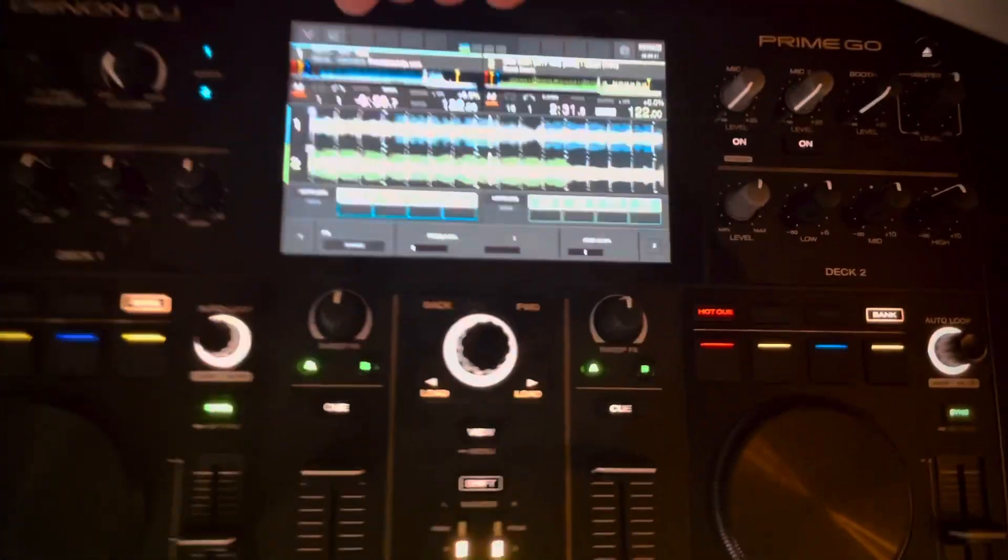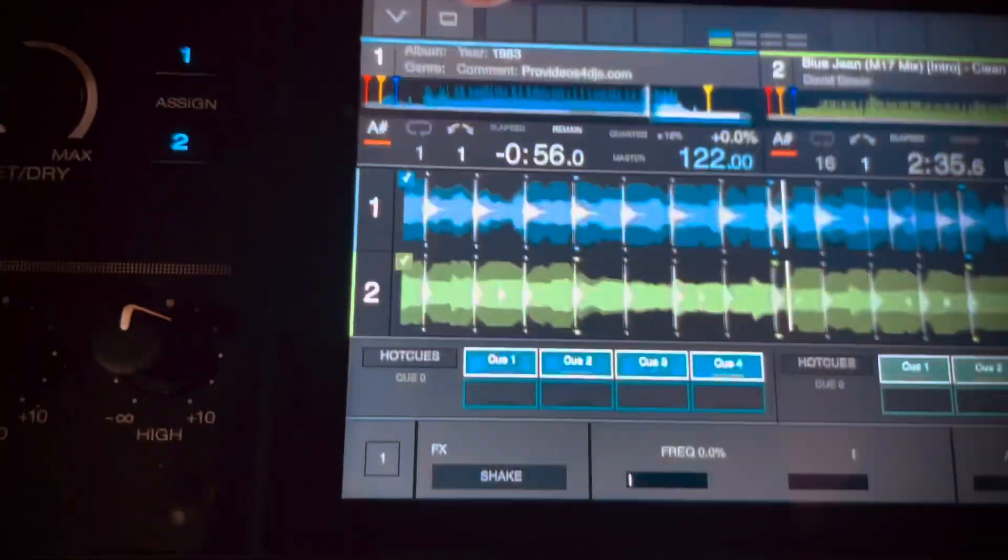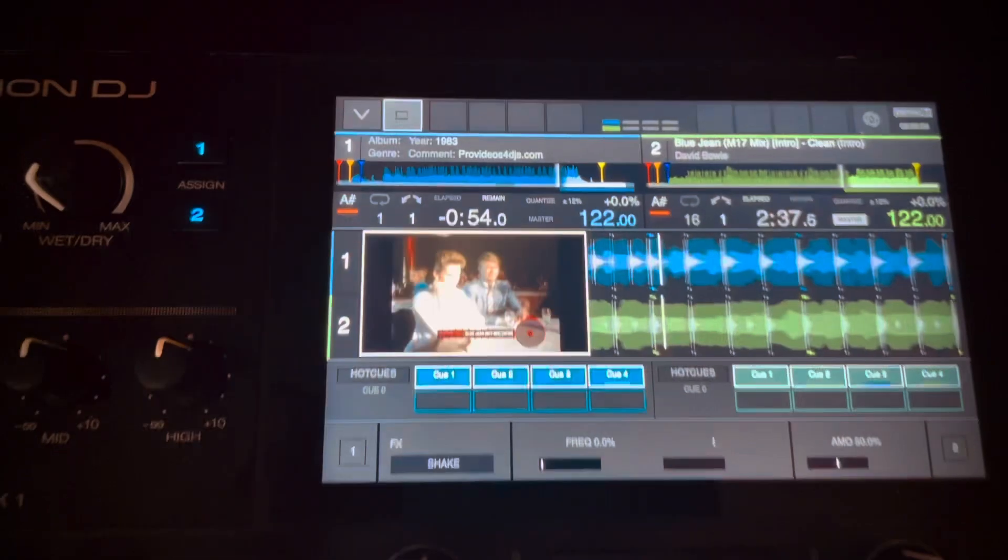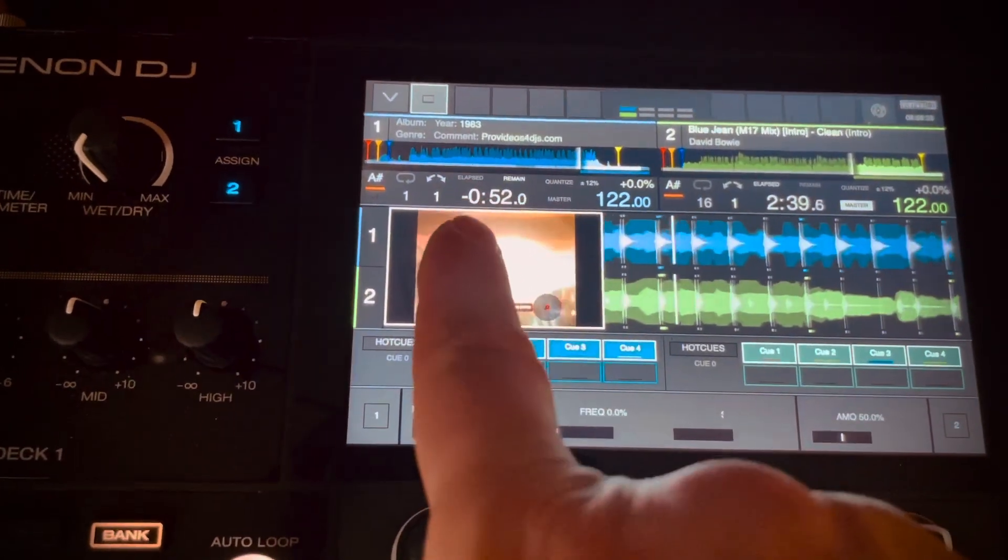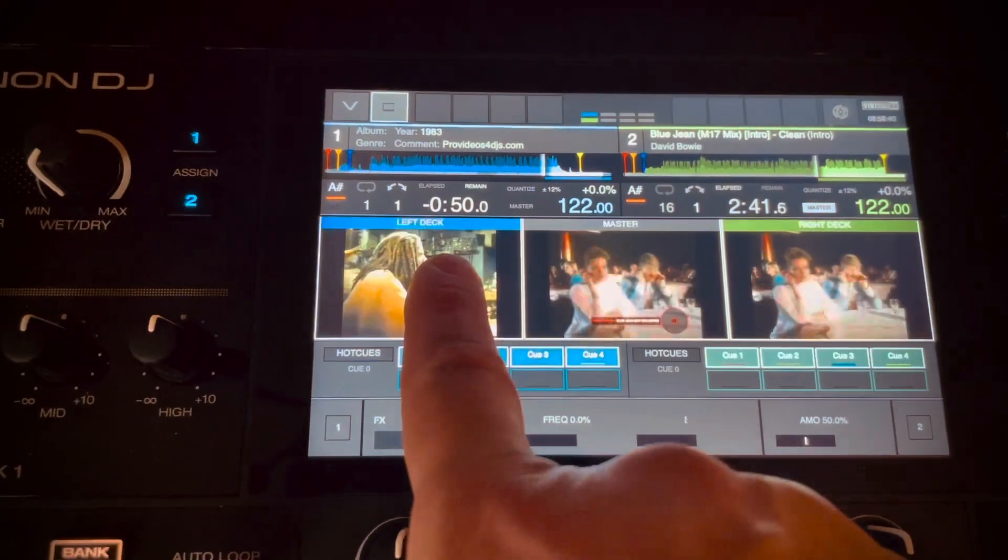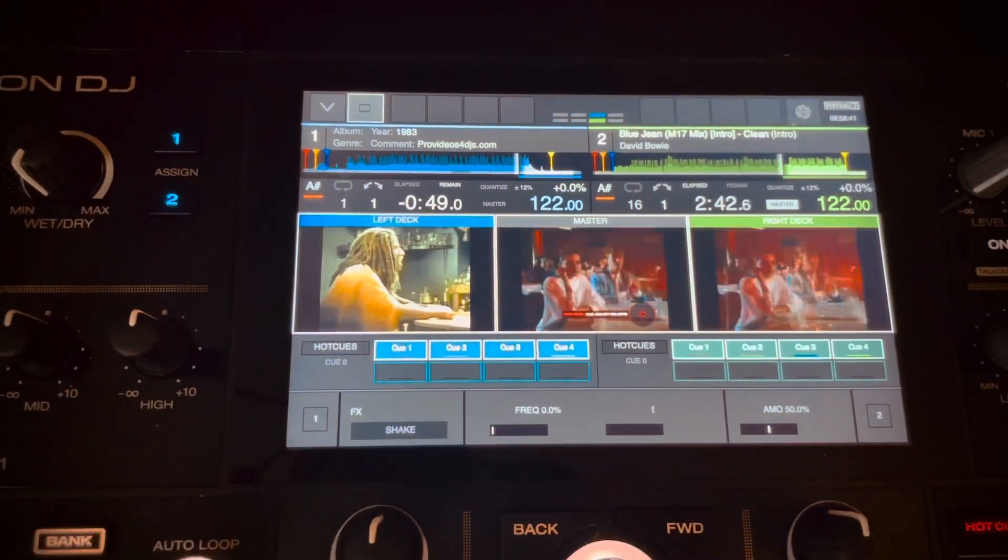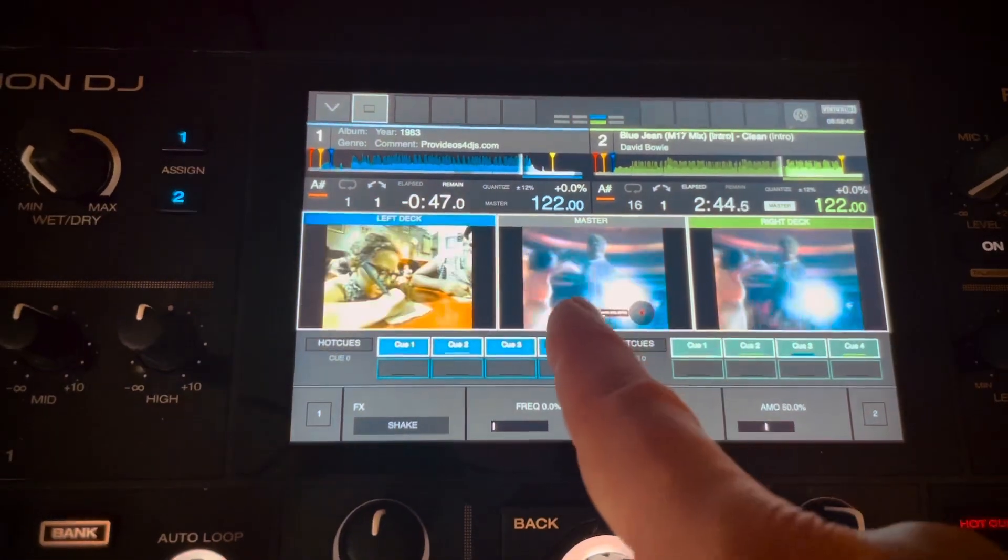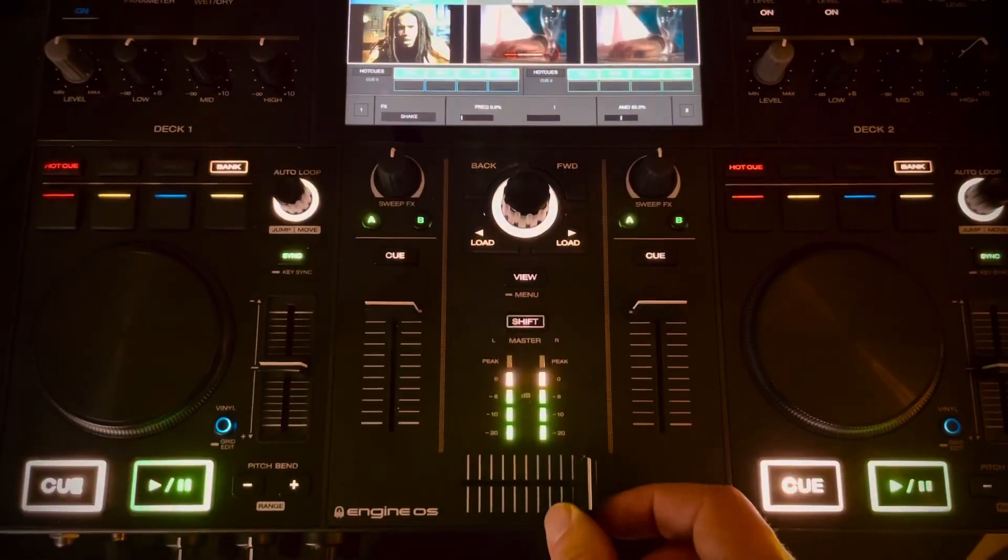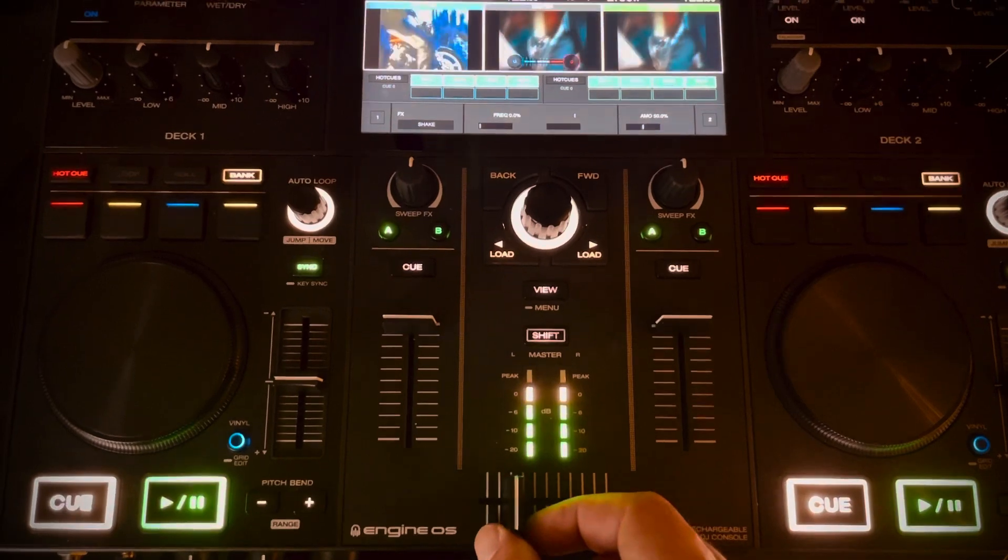So you need to activate the video with this button here, and then by holding it, you get the three screens. Okay, left, right, and the program out, and the fader goes with the program out window.